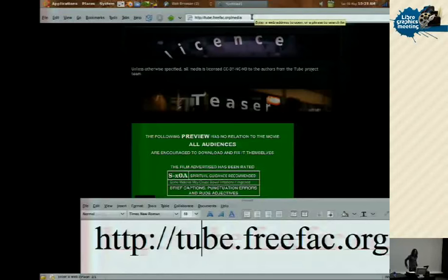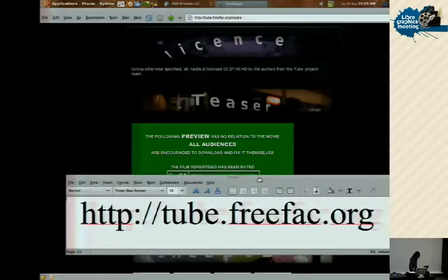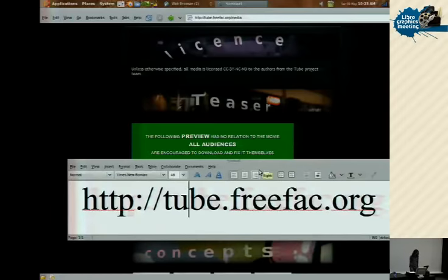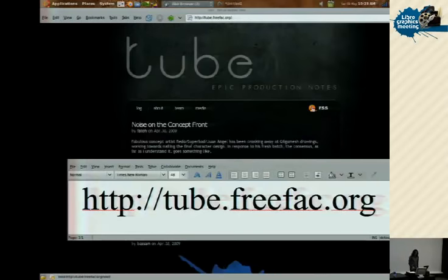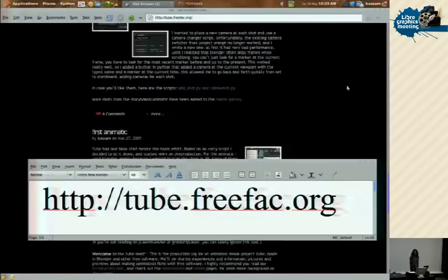Before I start with my actual presentation, I want to do two things I neglected to do yesterday. One was to mention that the project I was talking about yesterday, Tube, has a production blog at tube.freefact.org — you can go there and look at media, look at the log, and we post our progress there, including some Python scripts. Some of them I'm writing, so if you really want to make fun of bad Python coding, you can read them there.